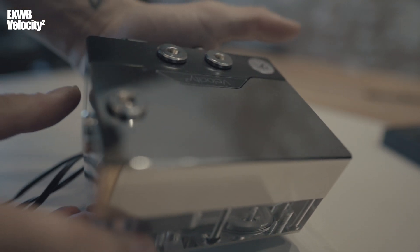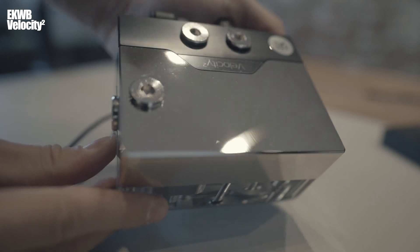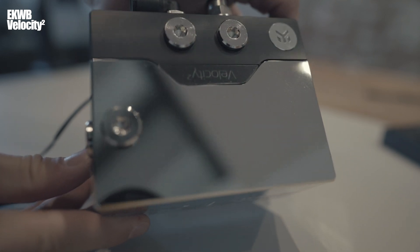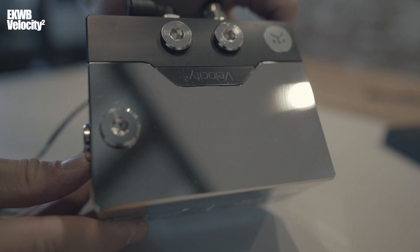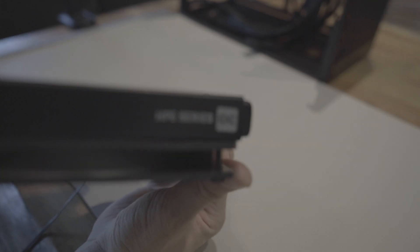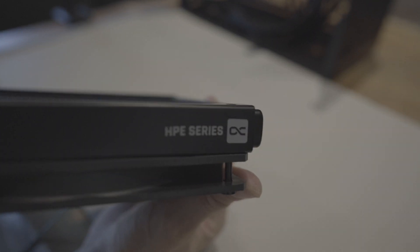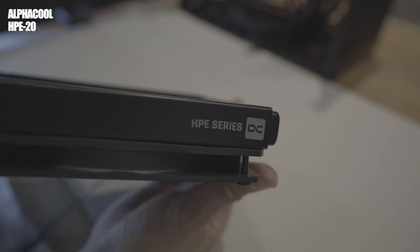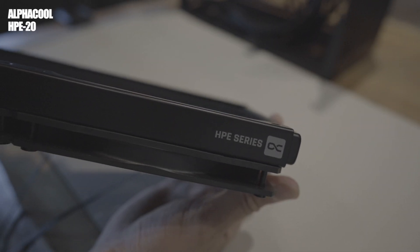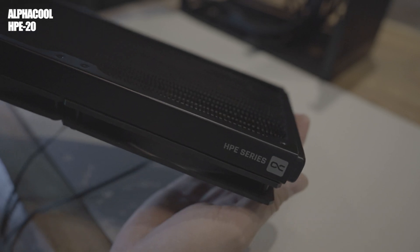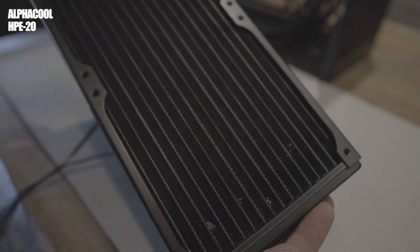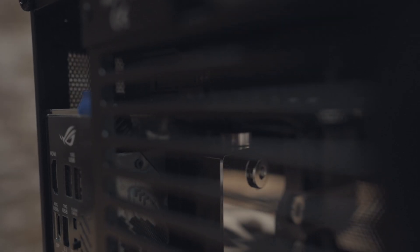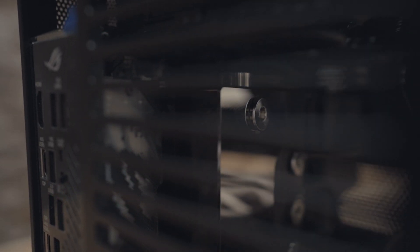For the CPU block, we've gone with the Velocity 2 by EK. It has a built-in reservoir, which makes filling the loop a lot easier. And on top, we have the Alphacool HPE Slim radiator. It's 20 millimeter thick, and together with these full-sized fans, this is really the max setup we can do on top. We're going to use this temperature sensor, which is mounted on top of the Velocity 2 water block, to control our fan speeds based on the water temperature, which is going to keep this build as quiet as possible.